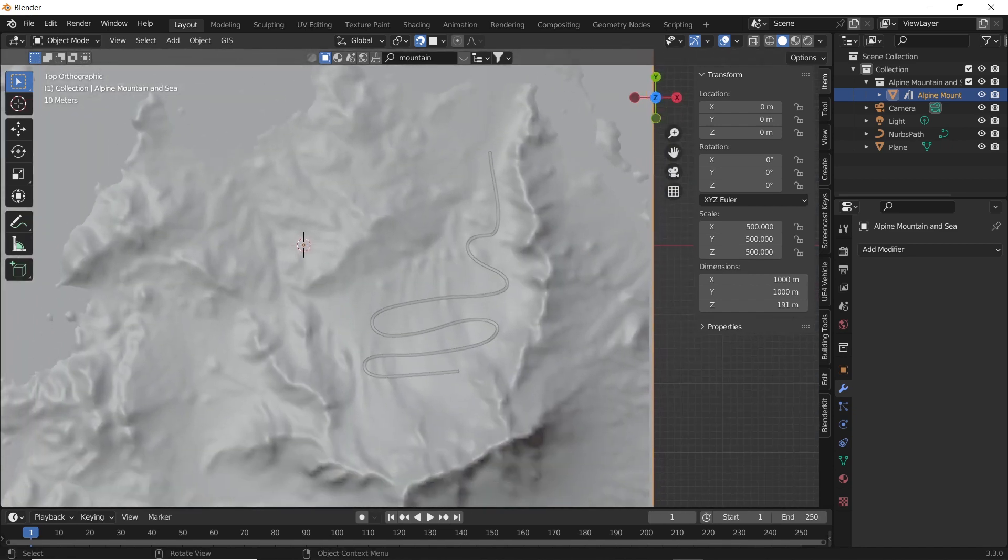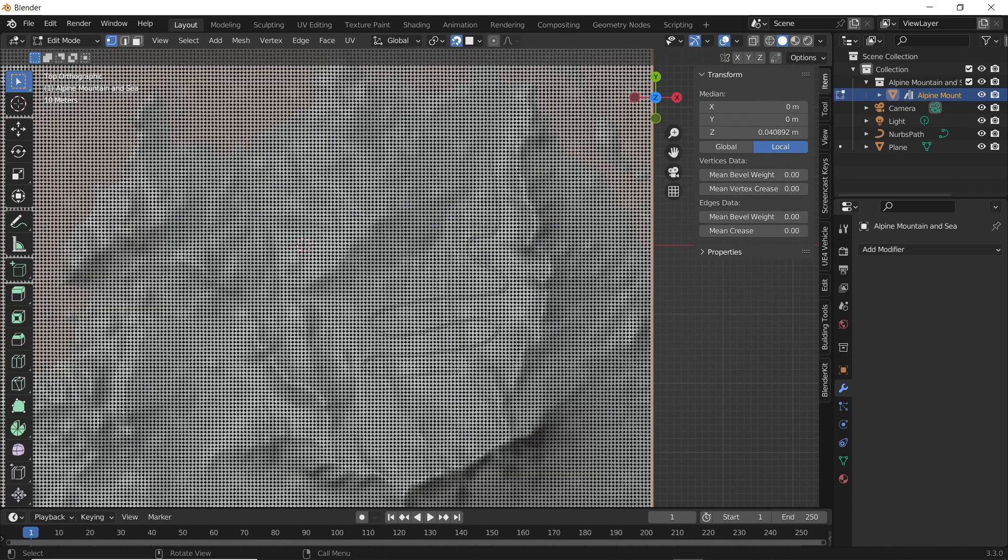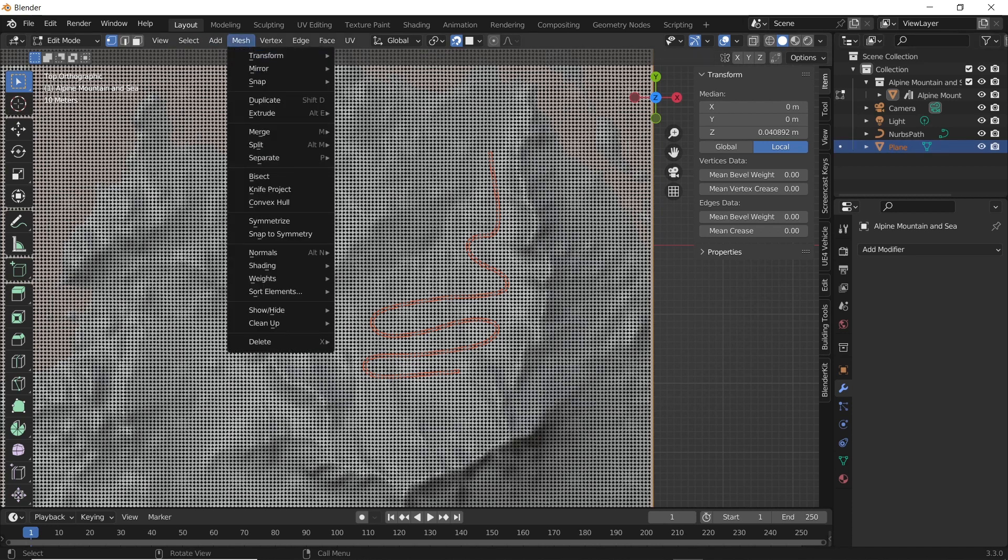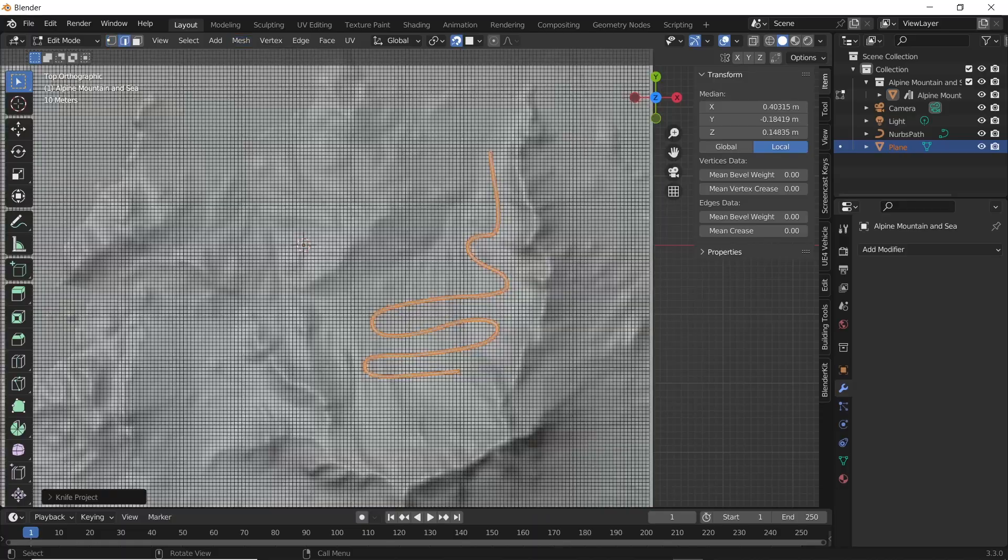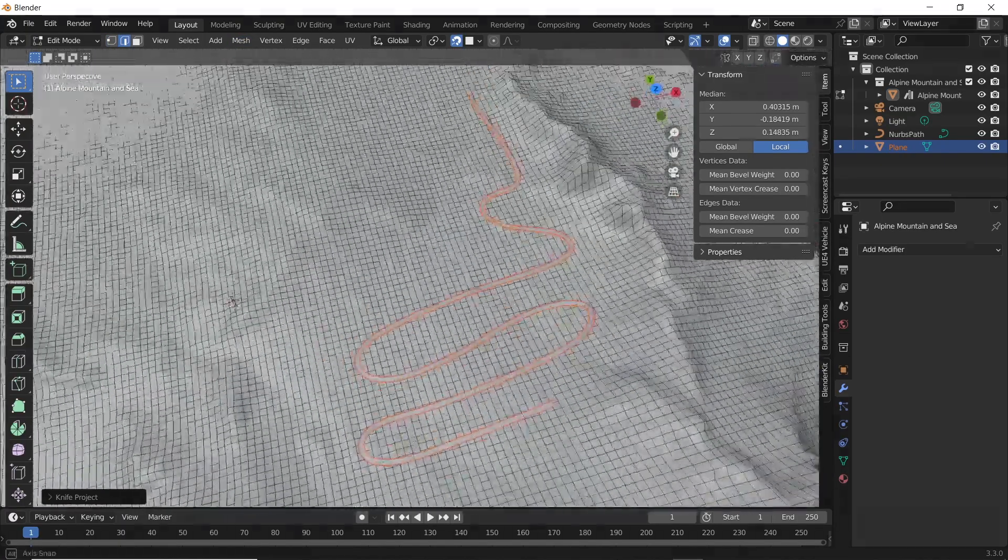Raise the road on the Z-axis. Select the ground and go into edit mode. Press 7 to go to top view. Select the road. Now select knife project under the mesh menu. This will cut the ground in the same shape as the road.